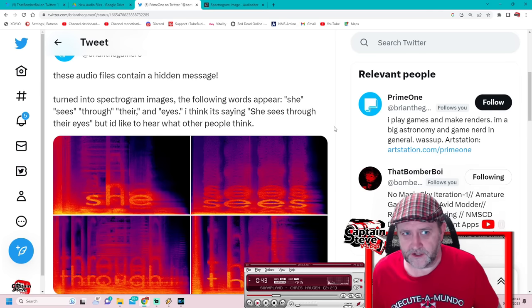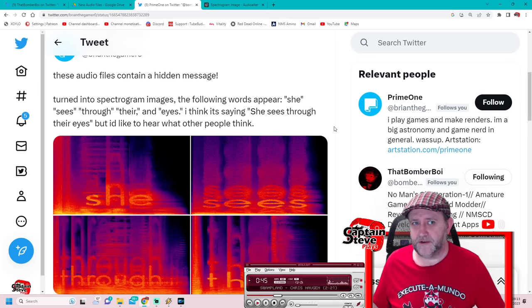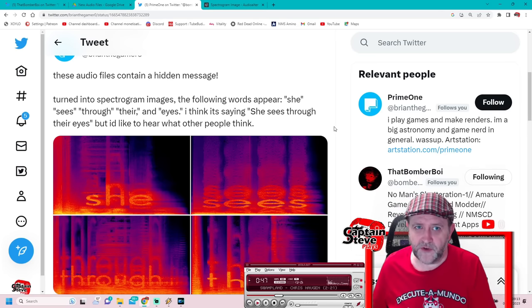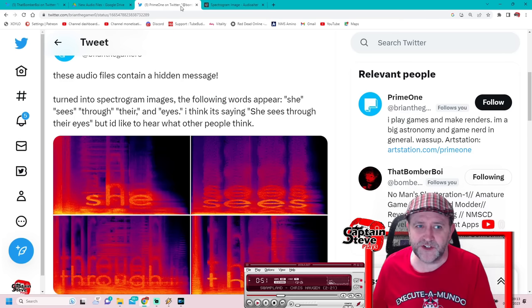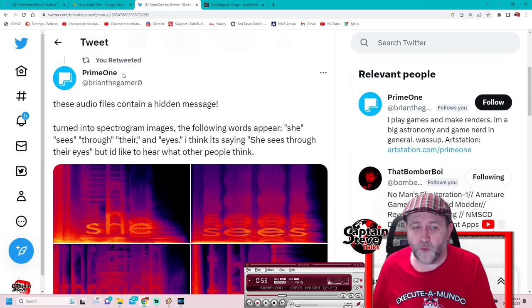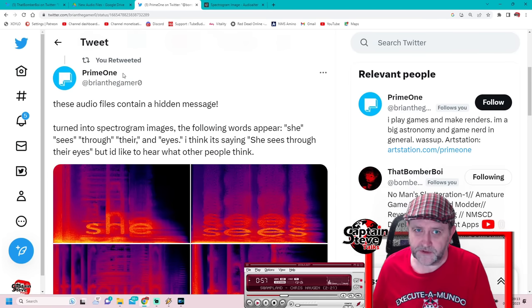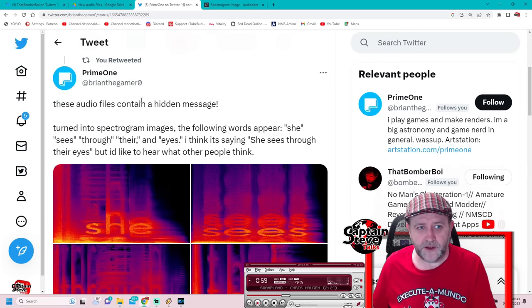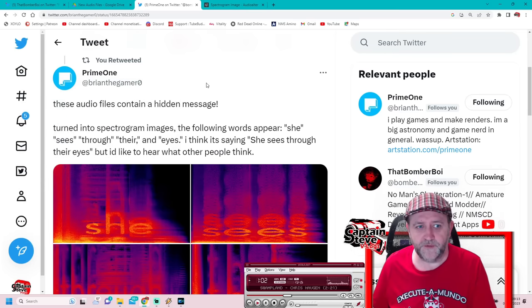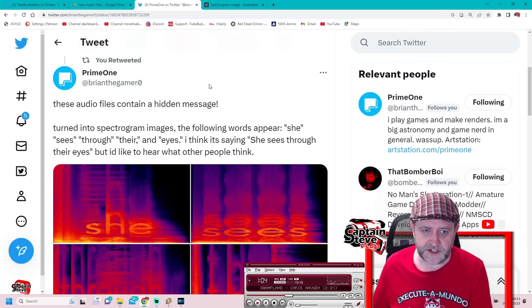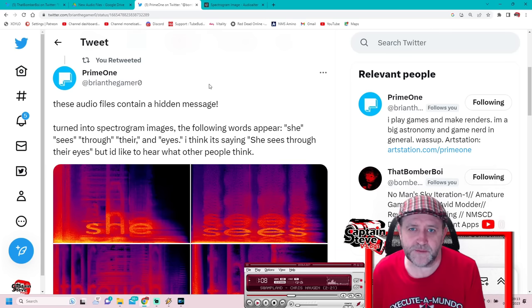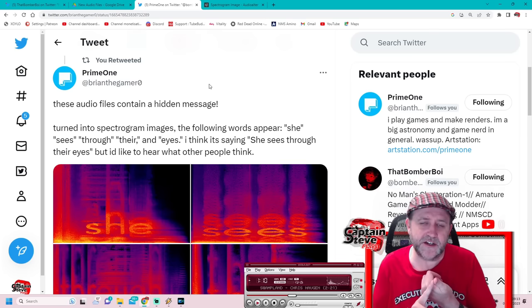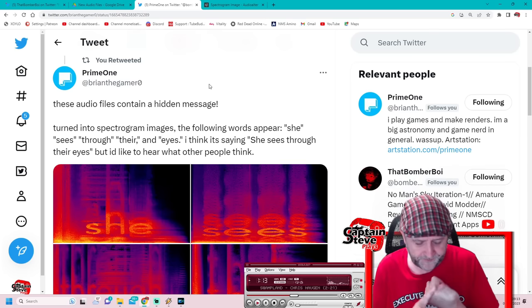Not as terrifying as these sound files. I'll play you the sound files in a moment and then we're going to run them through this program to see if we get the same results as what Prime One has got. I'm going to give them a follow - they definitely deserve a follow for putting this out there. It almost feels like Hello Games are building their own ARG inside of the game files because they know that we go and do data mining.